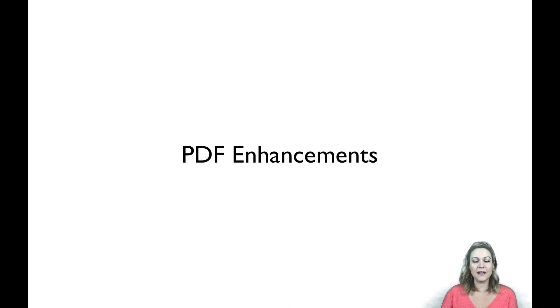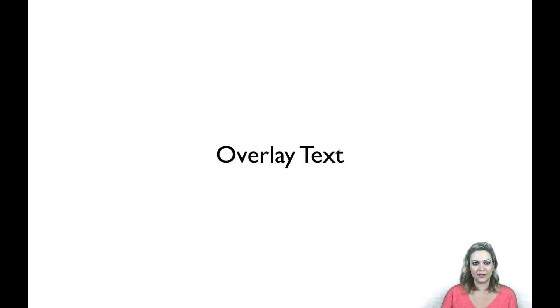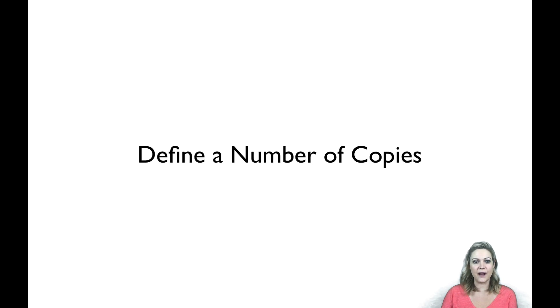We've made a number of PDF enhancements. You can now overlay text on top of any PDF. You can also lock forms on PDFs, and you can define a number of copies you want to be exported.